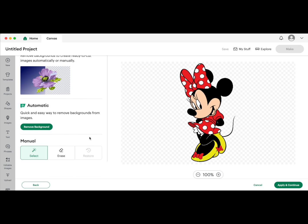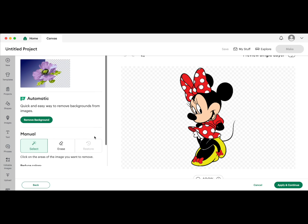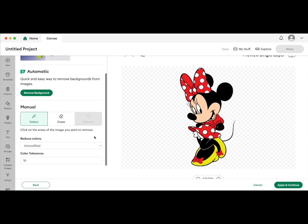You may need to make adjustments based on how complicated your image is. Mine looks pretty good, so I'm going to click apply and continue.